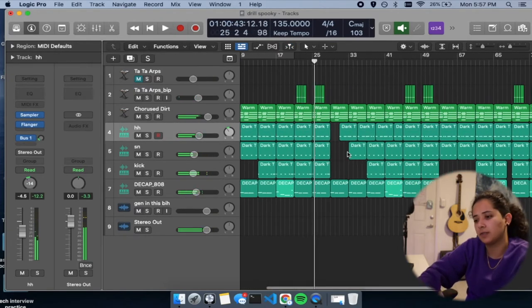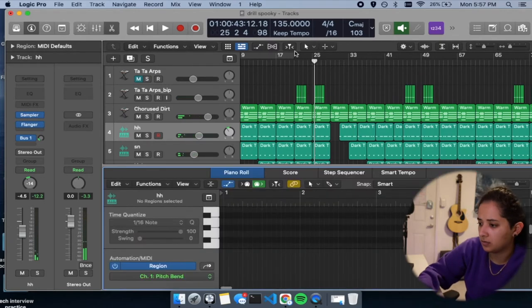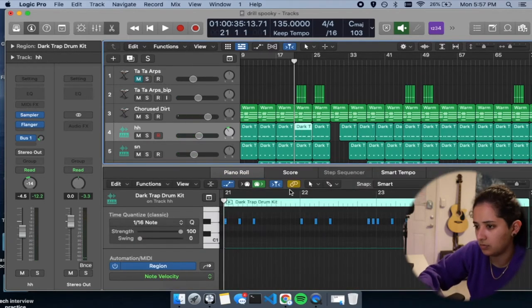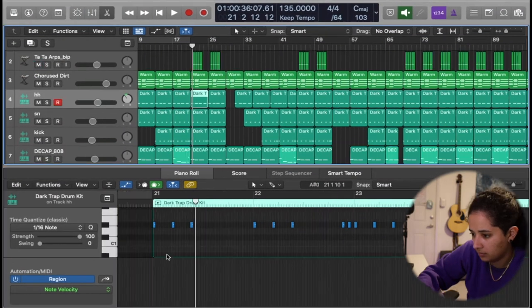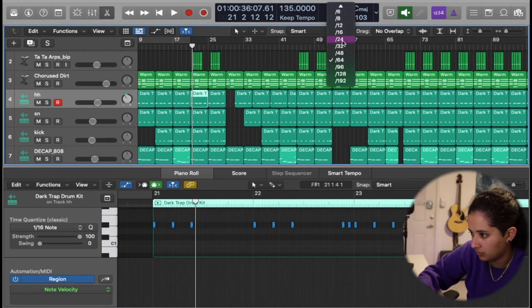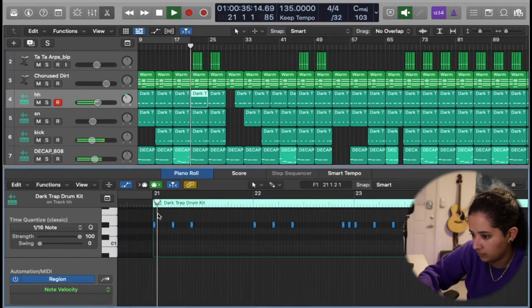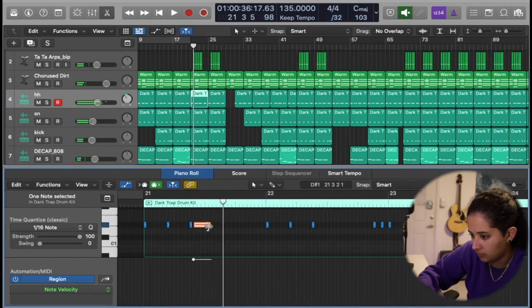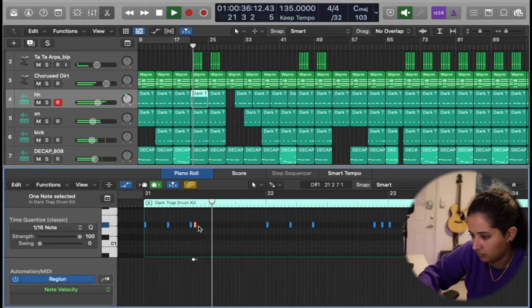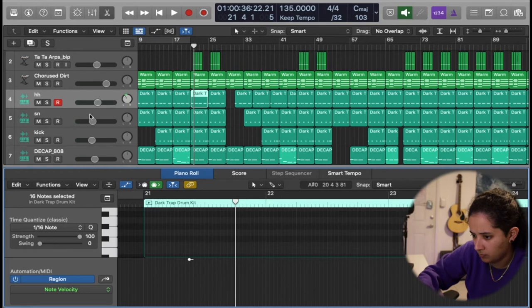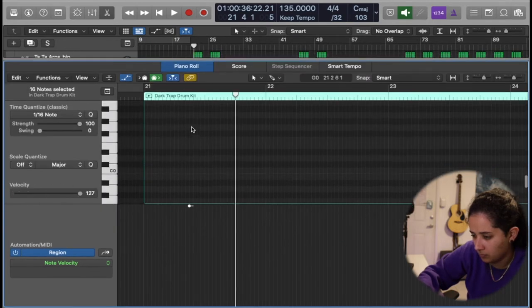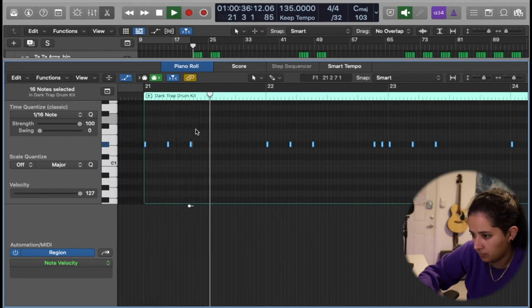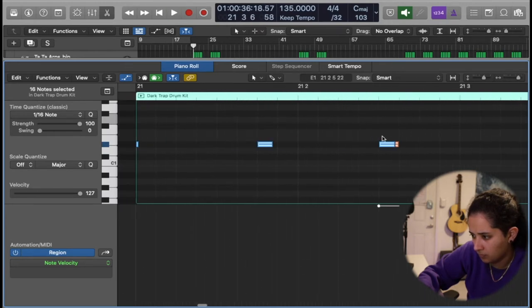Okay, I can definitely add some stutters to the hi-hats for the chorus part. I'm going to add some stutters to the chorus part.